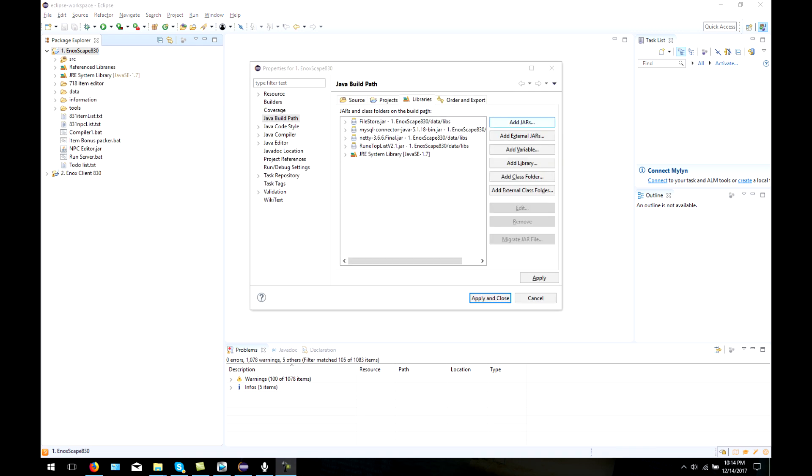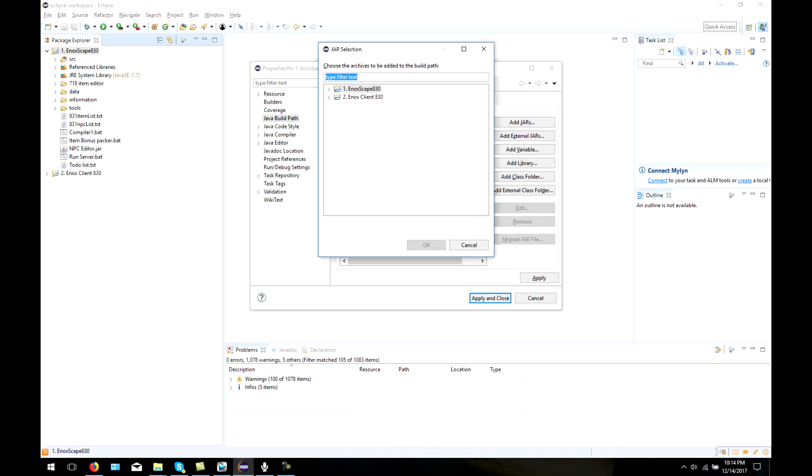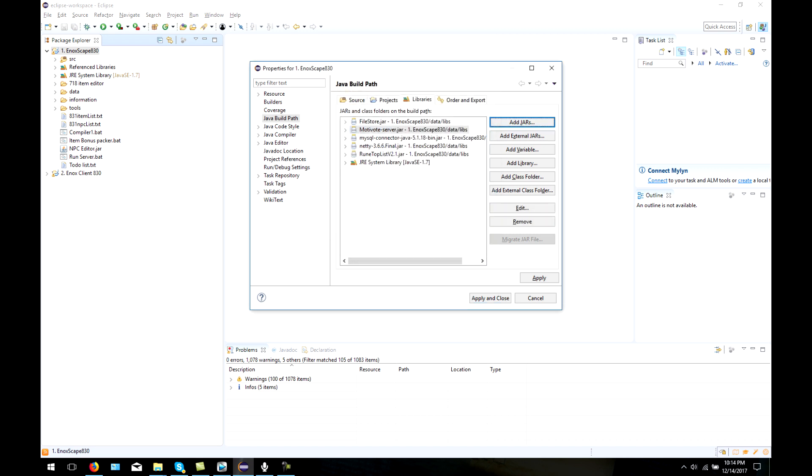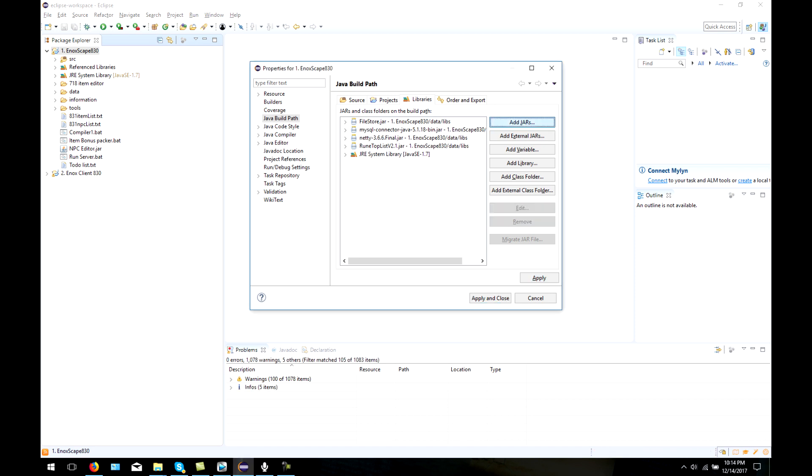Keep in mind that this step is not required for all servers, although it is a very common problem so I feel like I should cover it. In order to add any library files that may be missing, go to your Java build path that was in Properties. Next, make your way to libraries, then add jars.